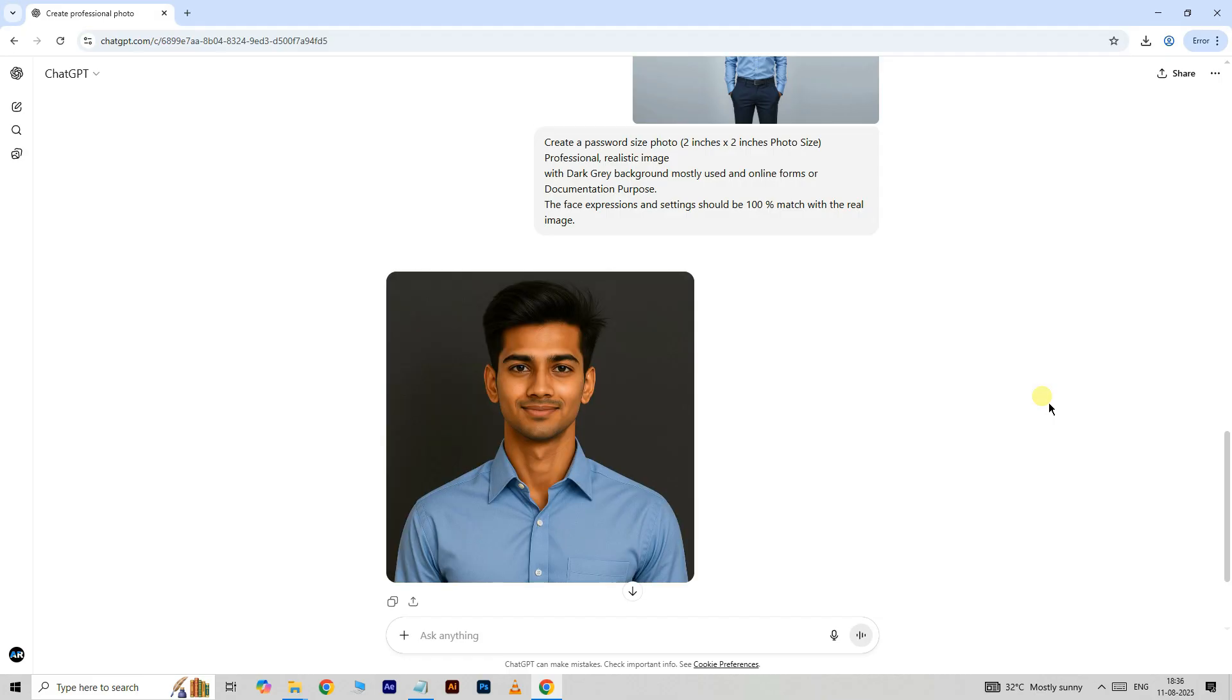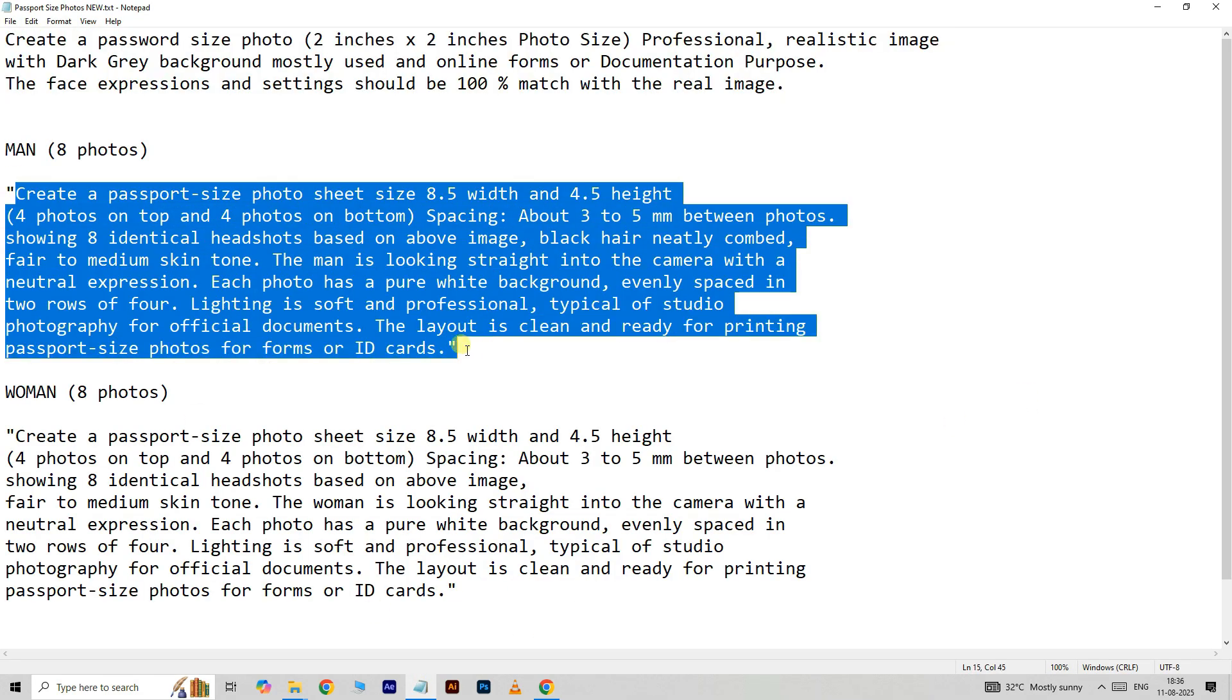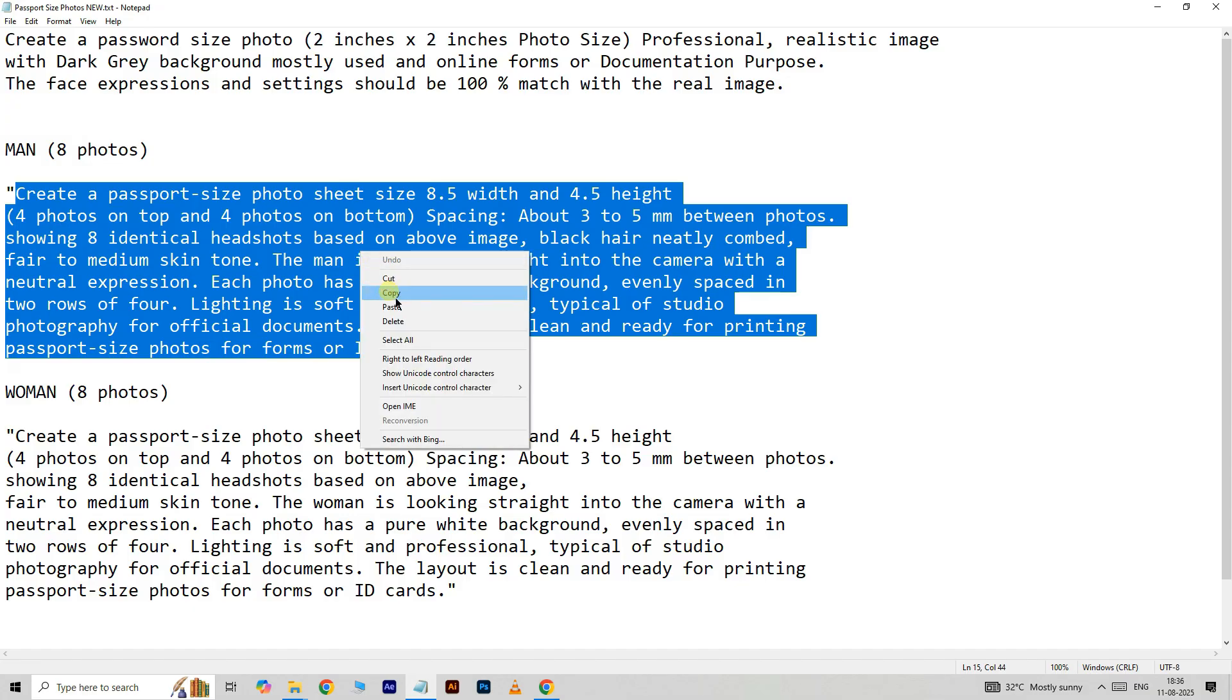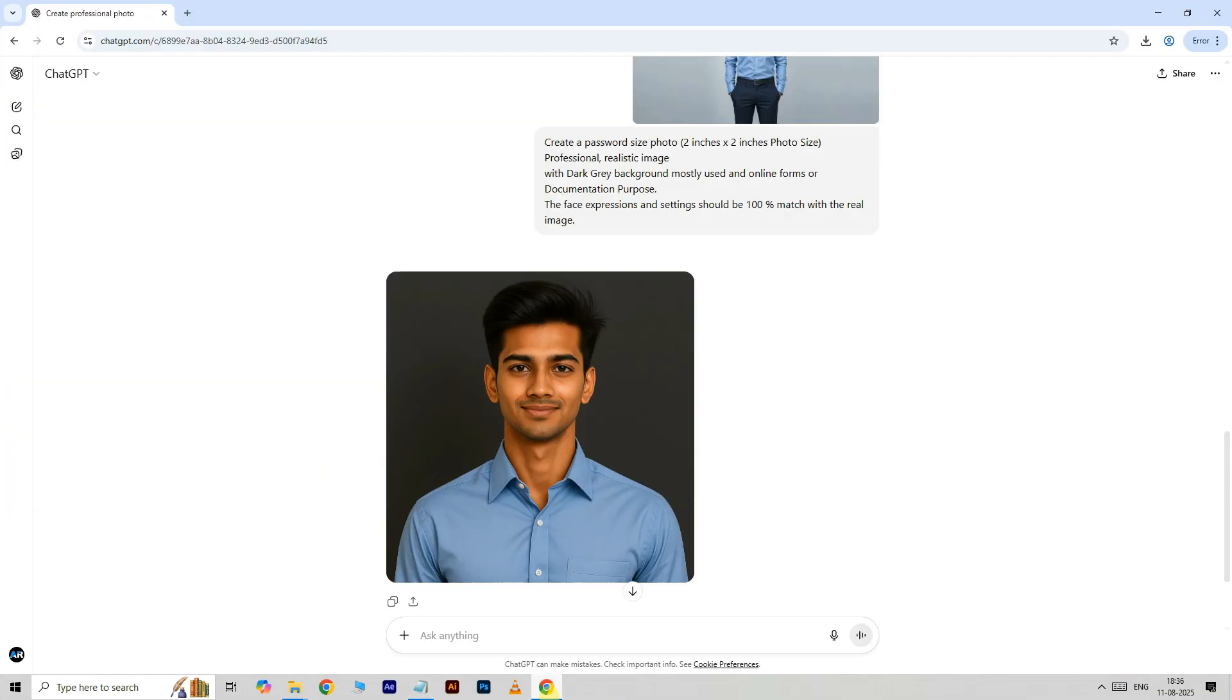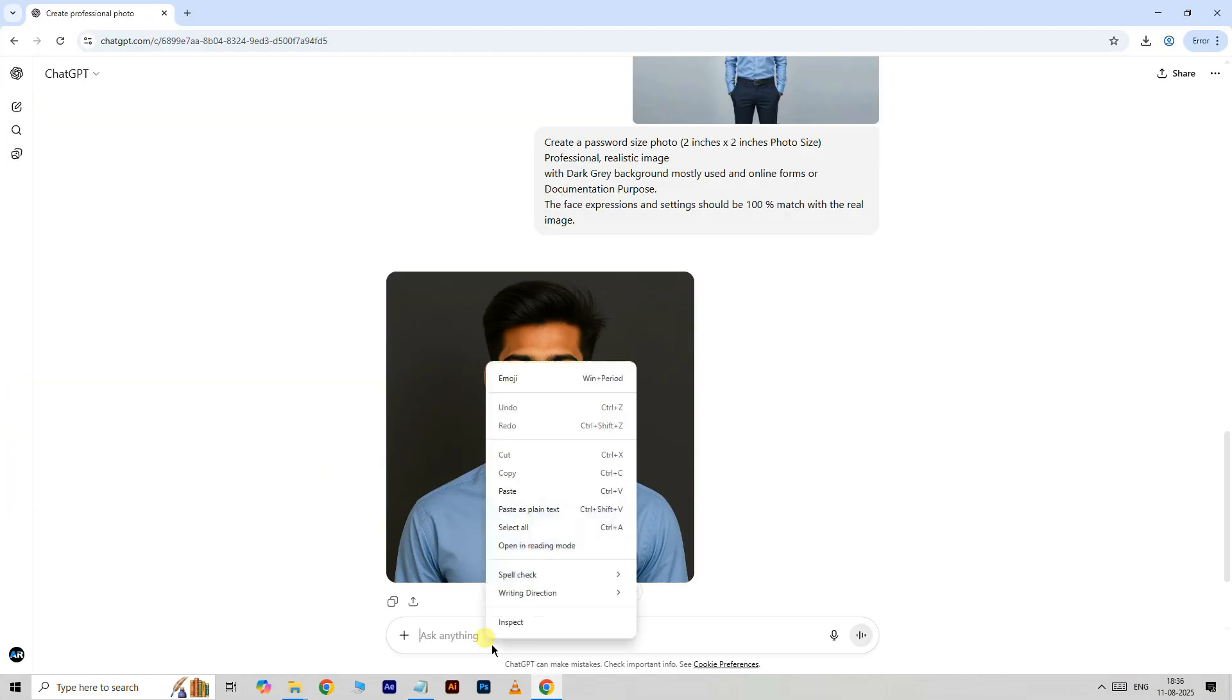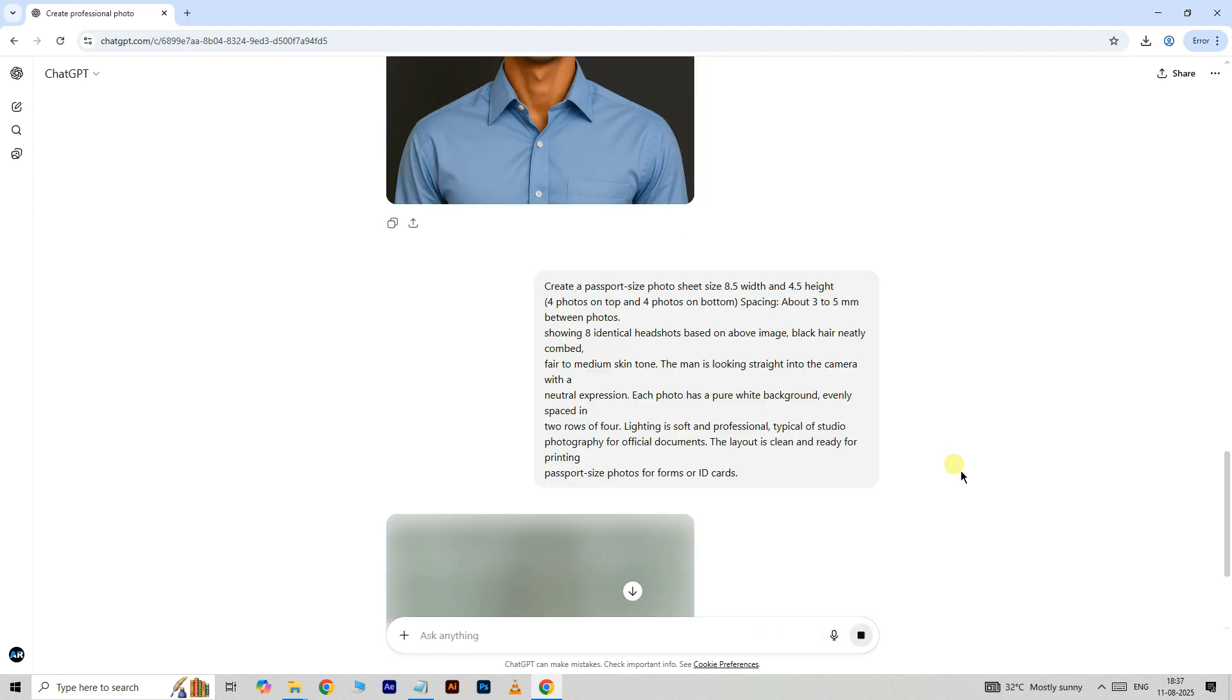Now I want to create this photo into passport size photo. Again open notepad, select this man prompt, right click and choose copy. Open the website, right click and choose paste, and click on submit option.